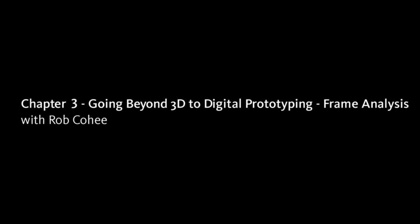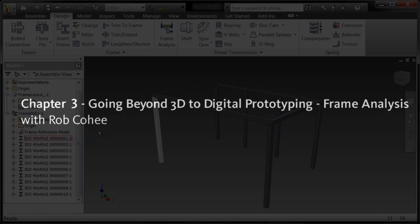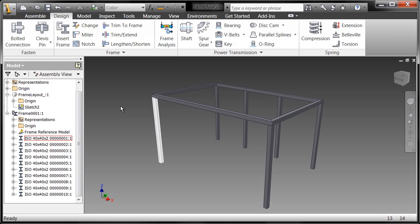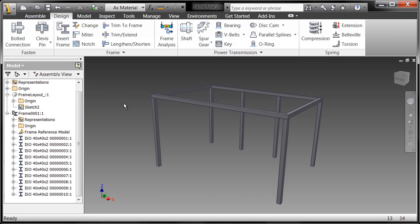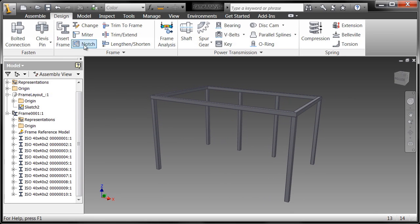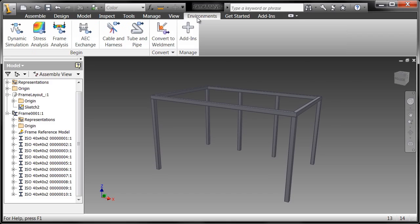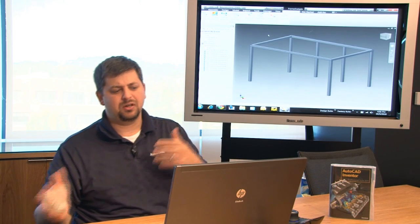I'm going to turn off the visibility of the layout component because what I'm going to do next is I'm going to go into one of the analysis environments because I want to determine whether or not I can play with different materials.